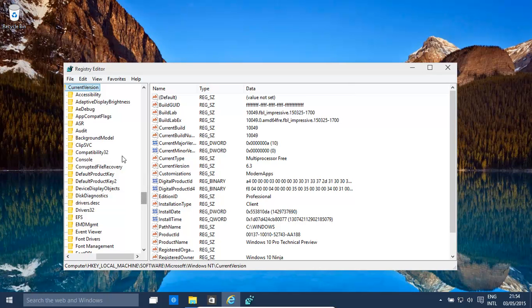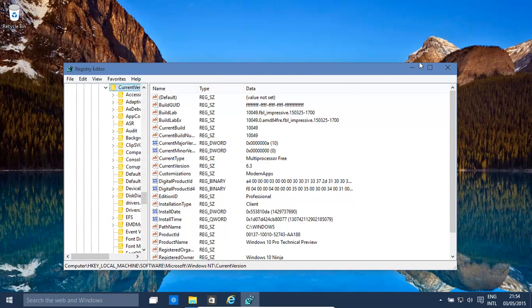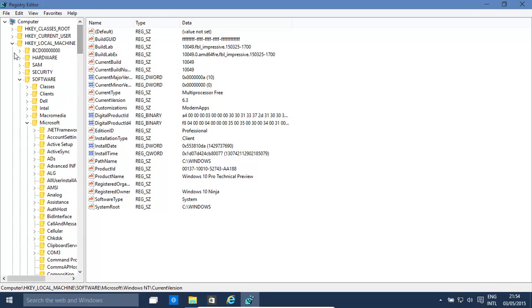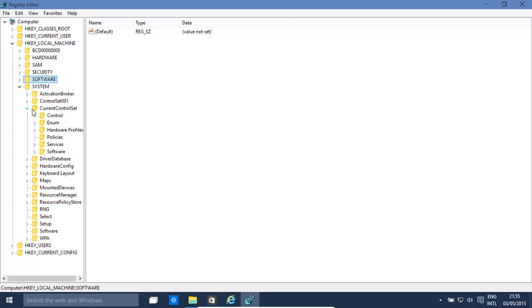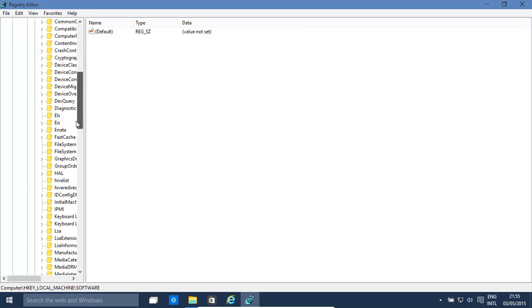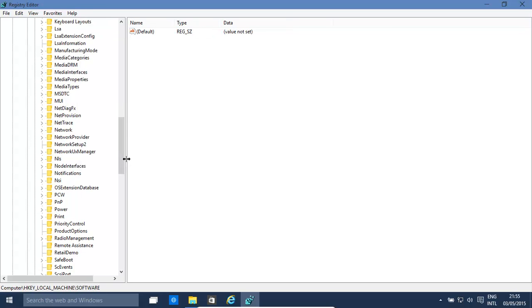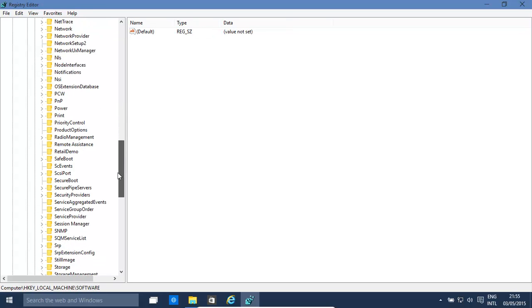HKEY_LOCAL_MACHINE, then System, then CurrentControlSet, then Control, then Session Manager. Let's just make that a little bit bigger.